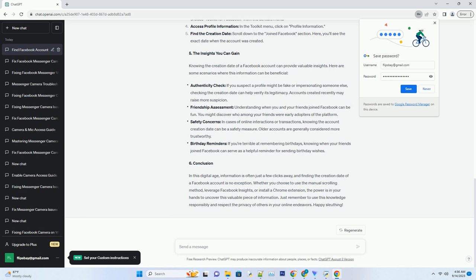Find the Creation Date: scroll down to the Joined Facebook section. Here, you'll see the exact date when the account was created.